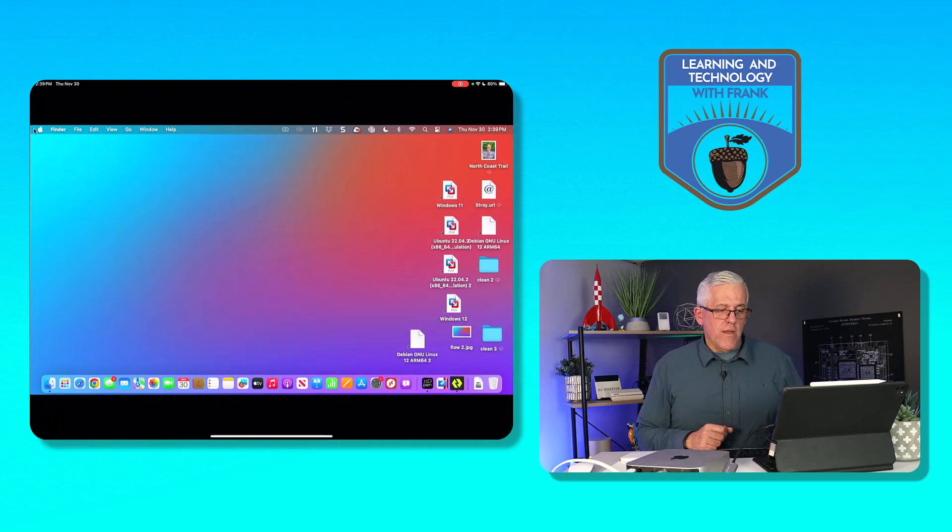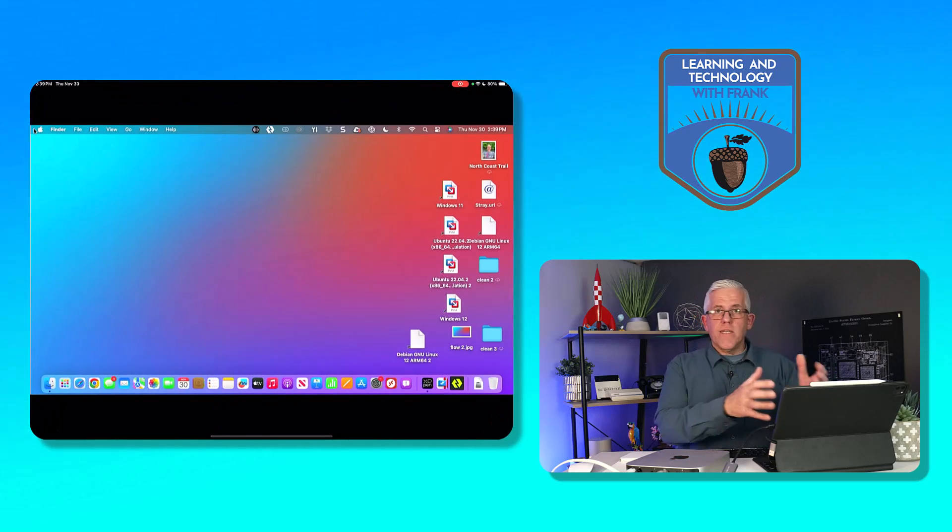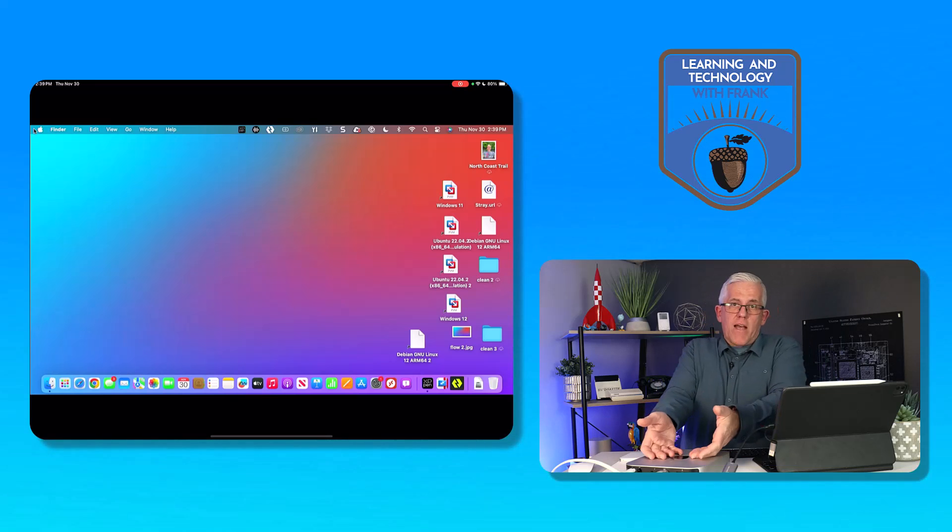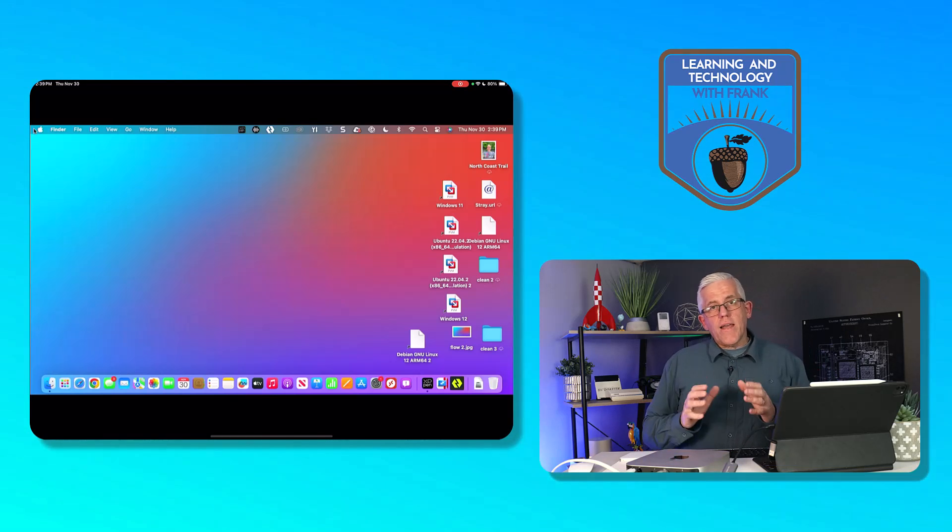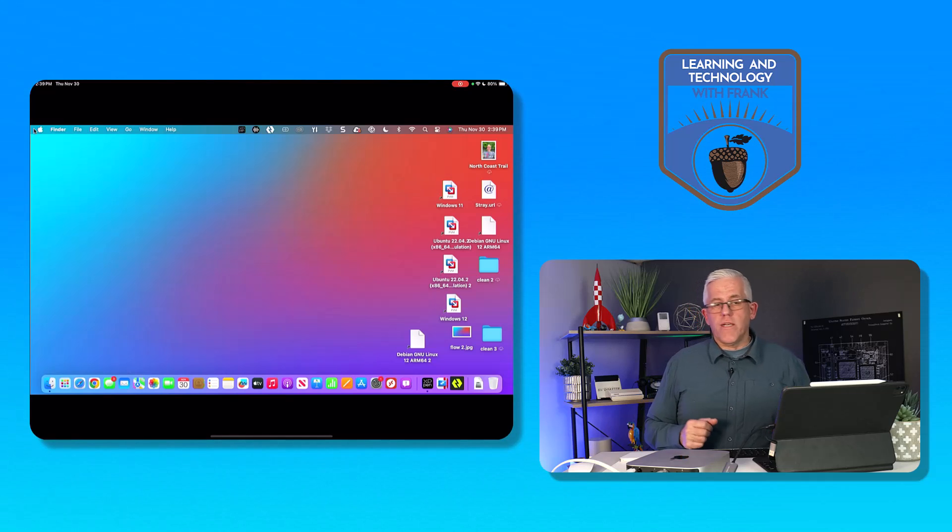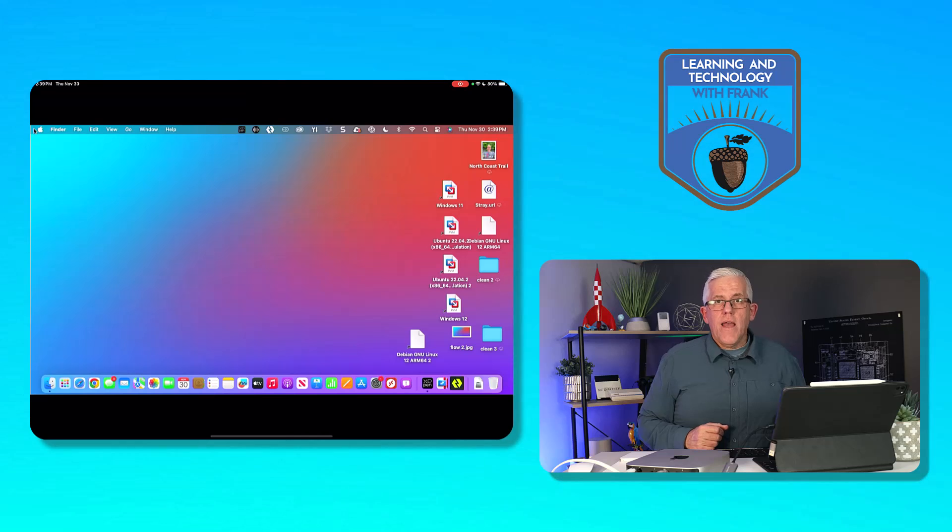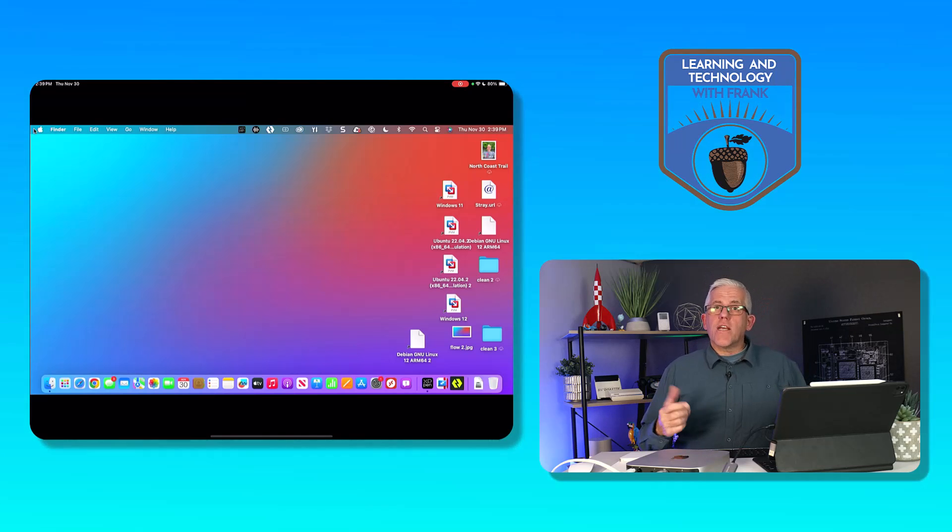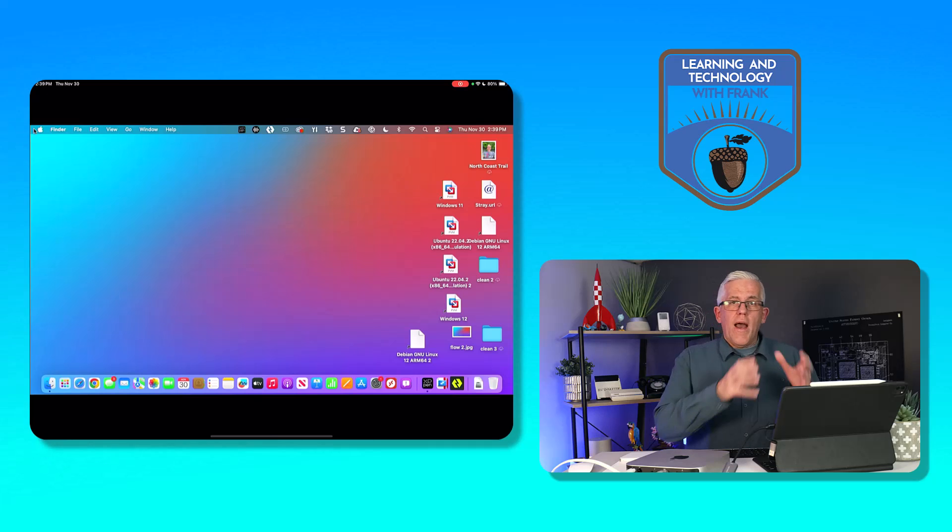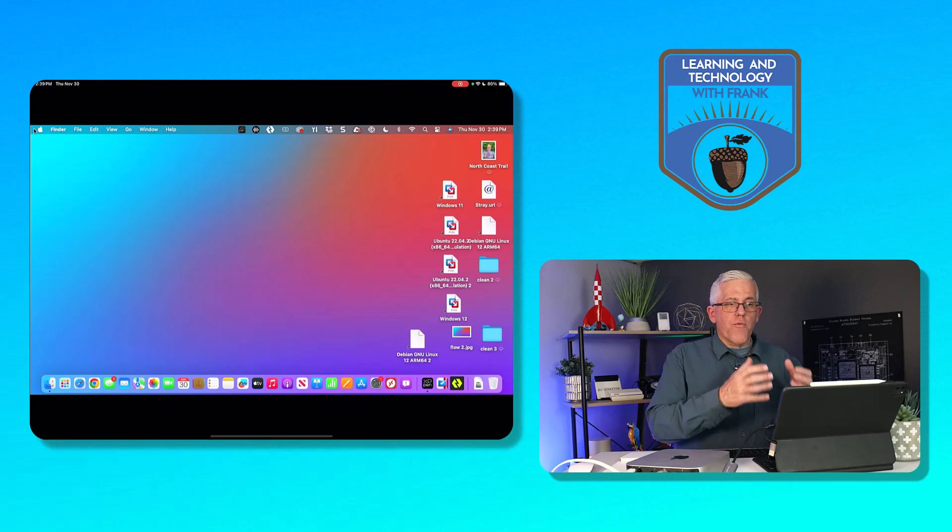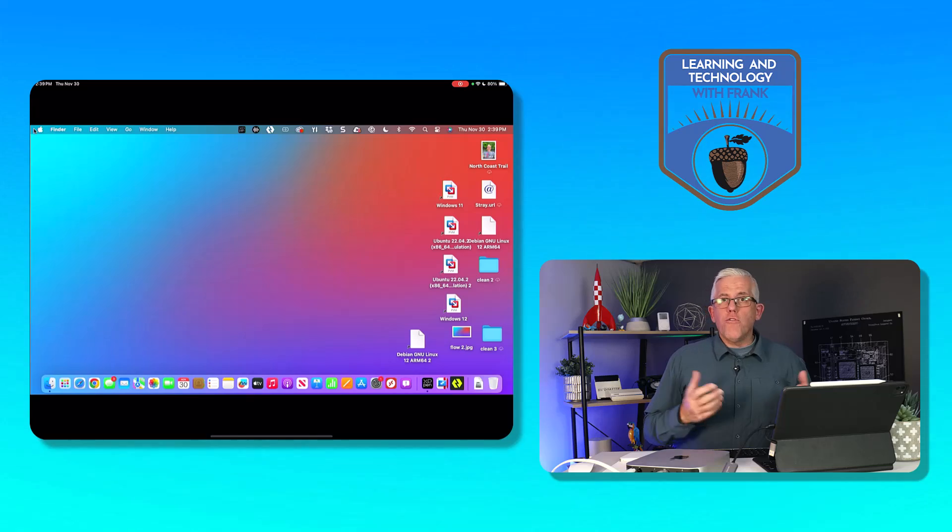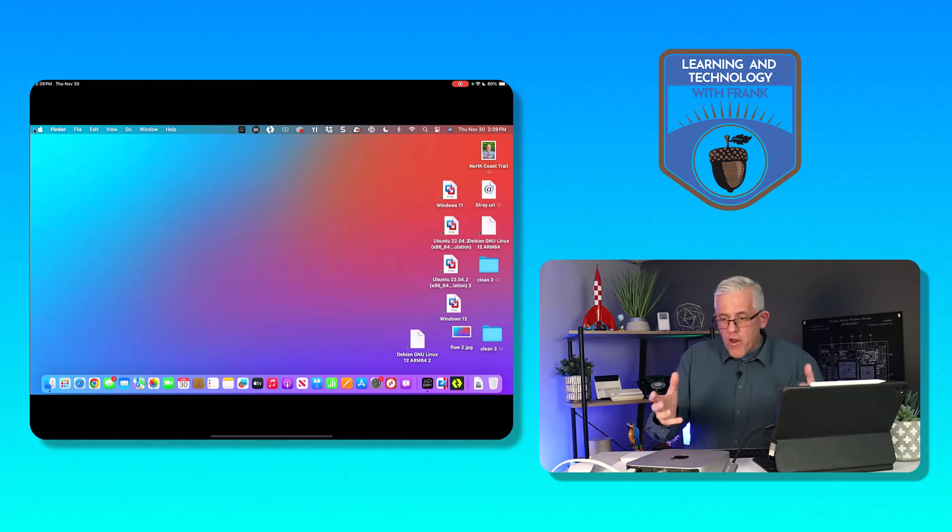Now the cool thing here is because this is Mac OS, it's the Mac mini, I'm just looking at the screen for the Mac mini. I can actually go in here and do things like run Parallels to run Windows or Linux on this Mac. And if you want to see videos on that, check out some of the videos here on the channel where I show you how to run Windows on a Mac computer, how to run Linux on a Mac computer using Parallels Desktop.